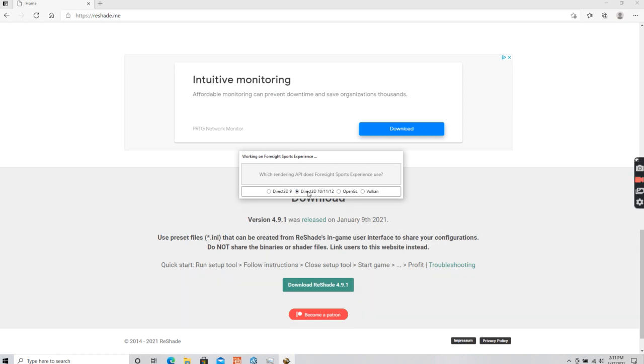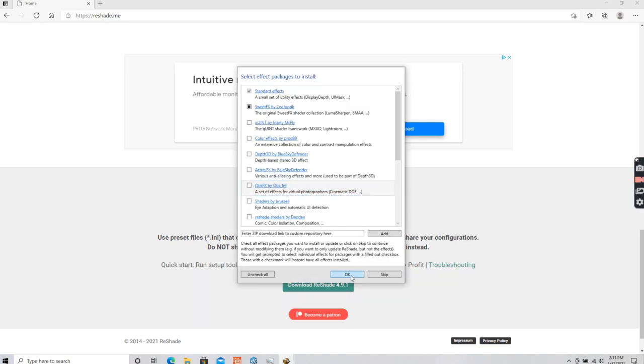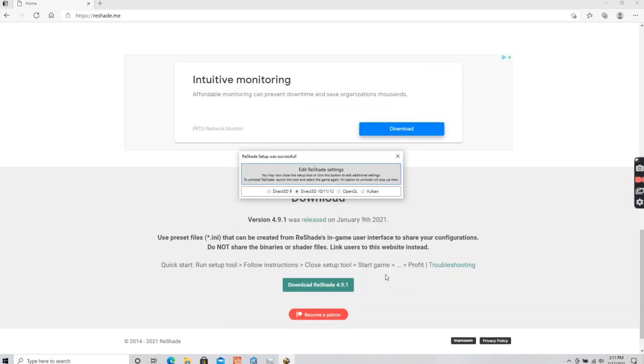I'm going to tell it I'm going to use the 10, 11, and 12. I'm going to keep it already checked. Now it's installed.